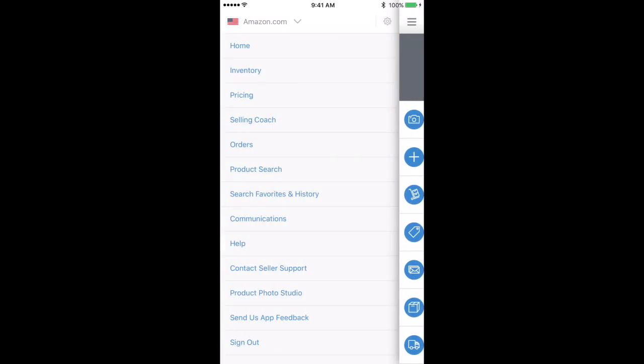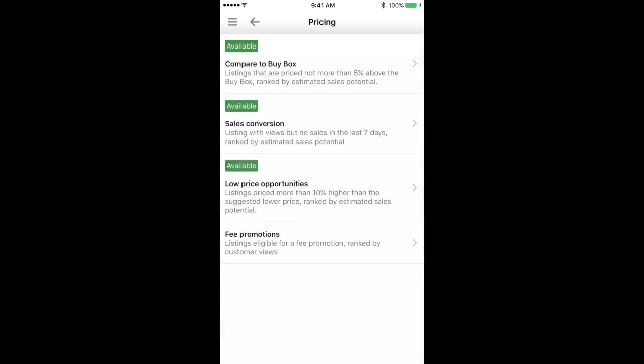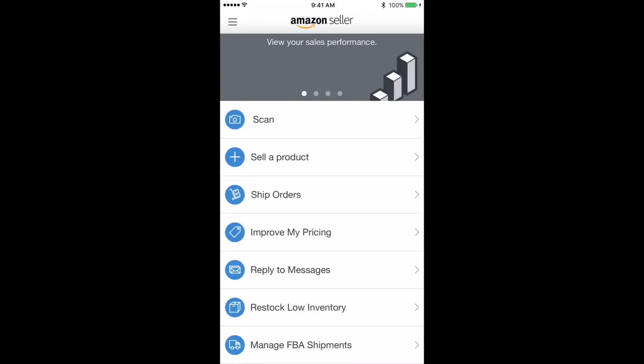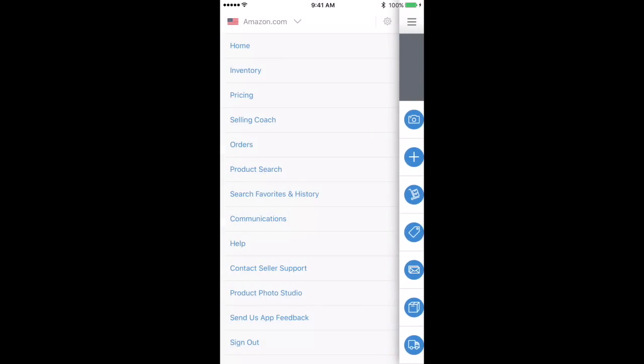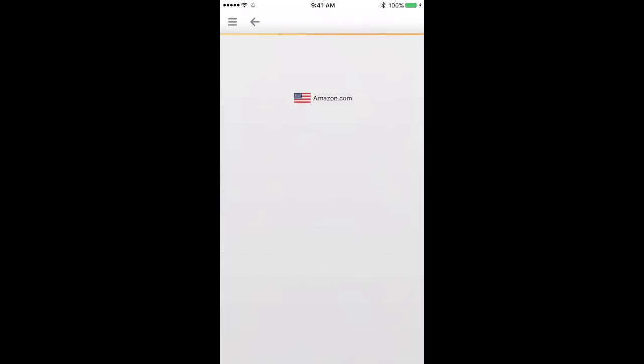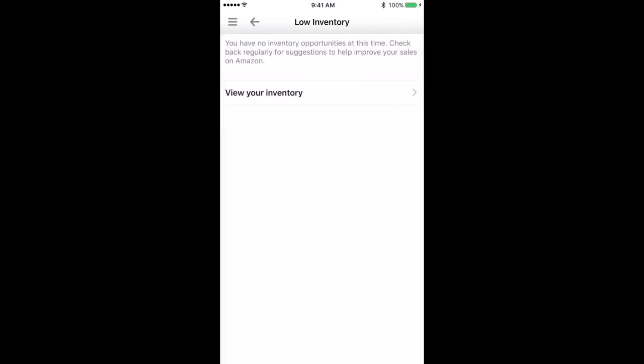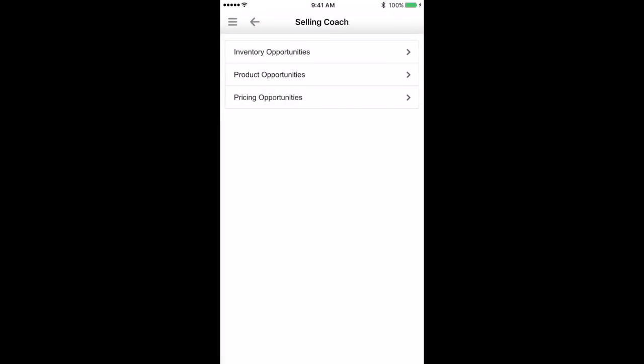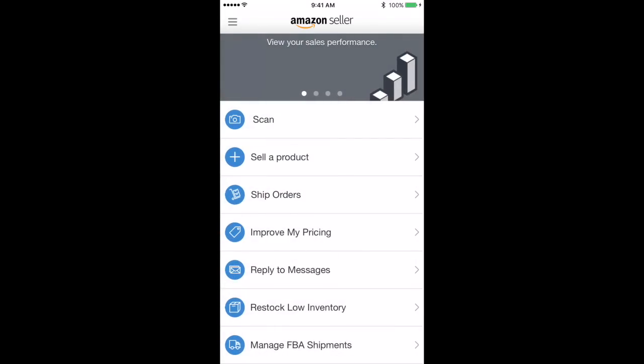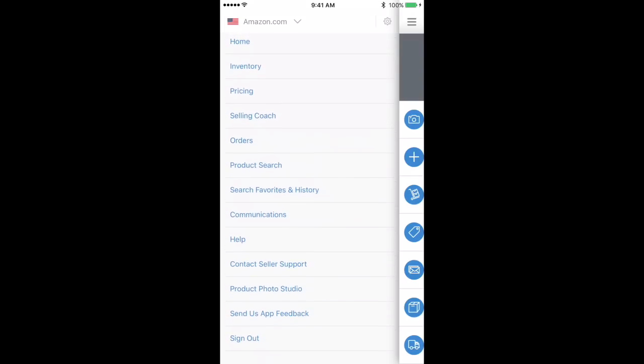And inside of pricing, it's the same thing you just saw, adjust some of your pricing based on those. Selling coach, I honestly don't mess around with this too much. It will give you various types of inventory opportunities, product opportunities, just kind of recommendations from Amazon. Product search brings you back to that search page.